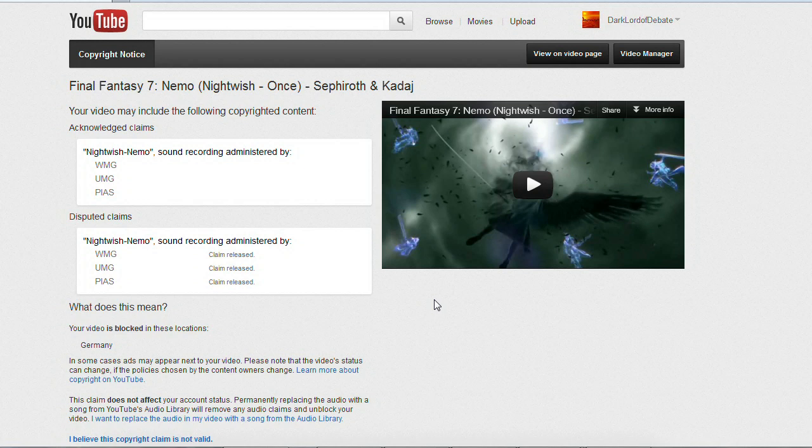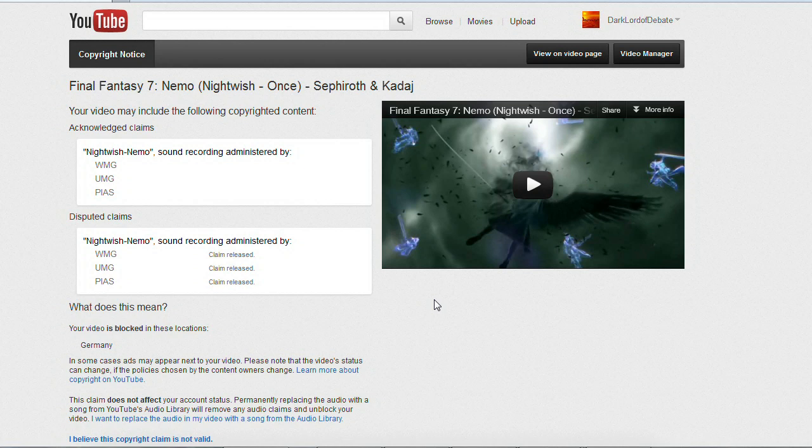Now this is an anime music video I made a couple years ago, and as I've explained on my website, I believe anime music videos fall under the category of fair use.